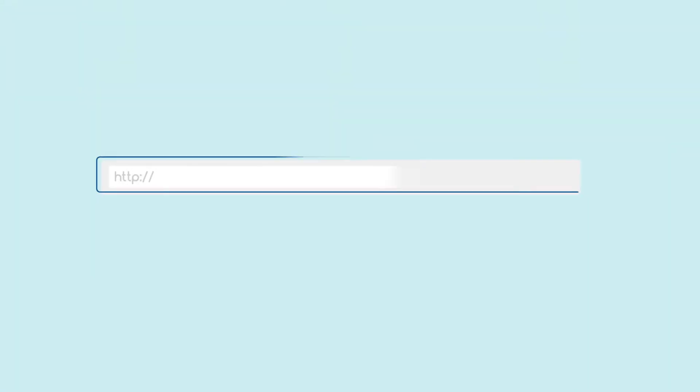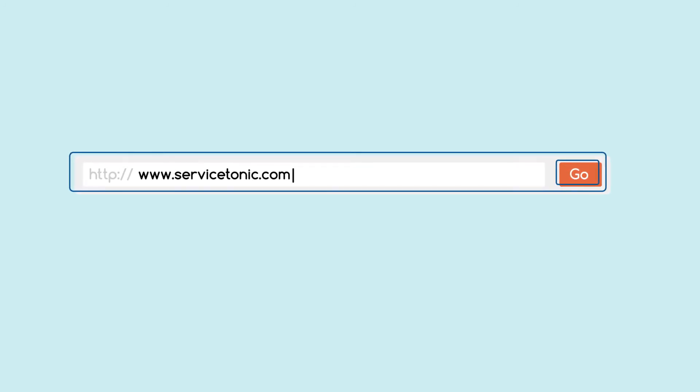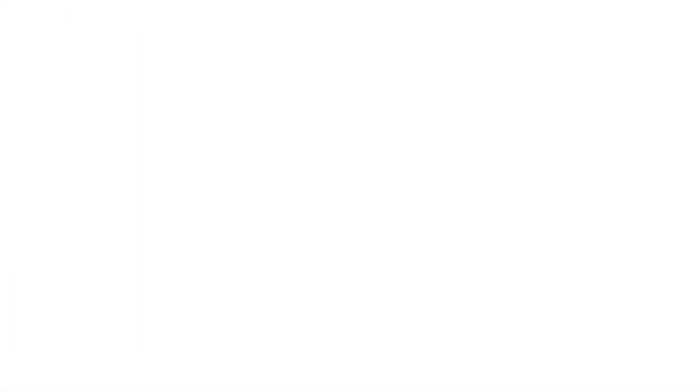Want to know how we can transform your service experience? Log on to servicetonic.com and sign up for a demo.